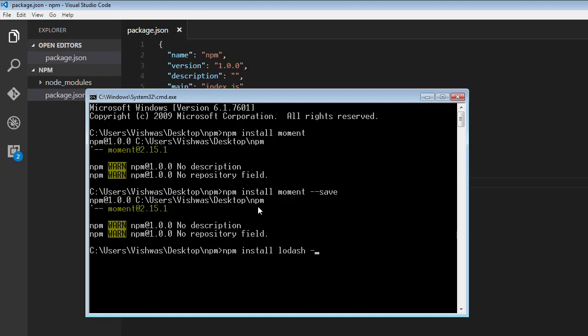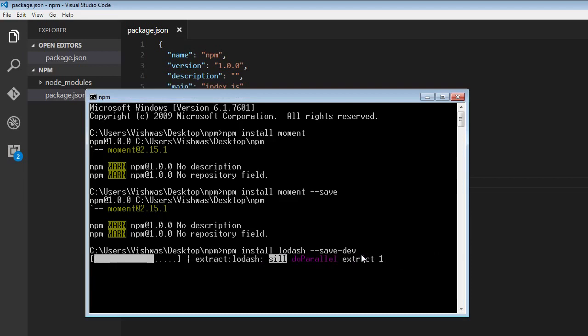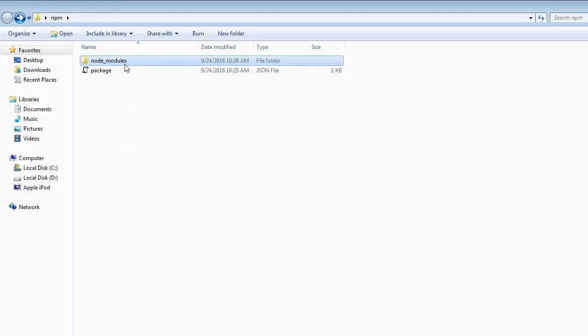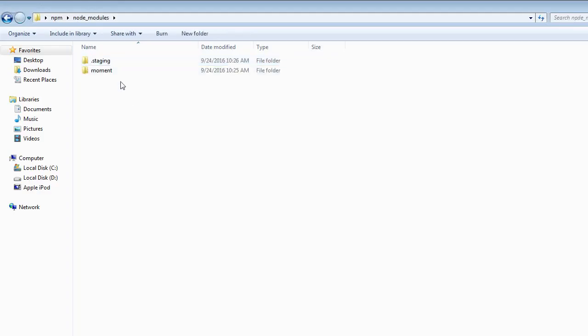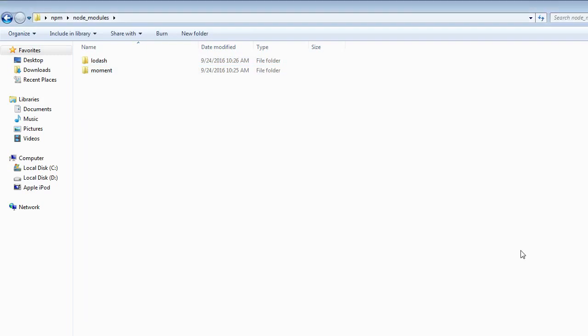So what we mean to say is that this is just a development dependency package and this really isn't required for production. So when I run npm install lodash dash dash save dash dev, it's going to create within node modules a package for lodash. So I'm going to wait for this to complete. And there you go, we have the package for lodash.